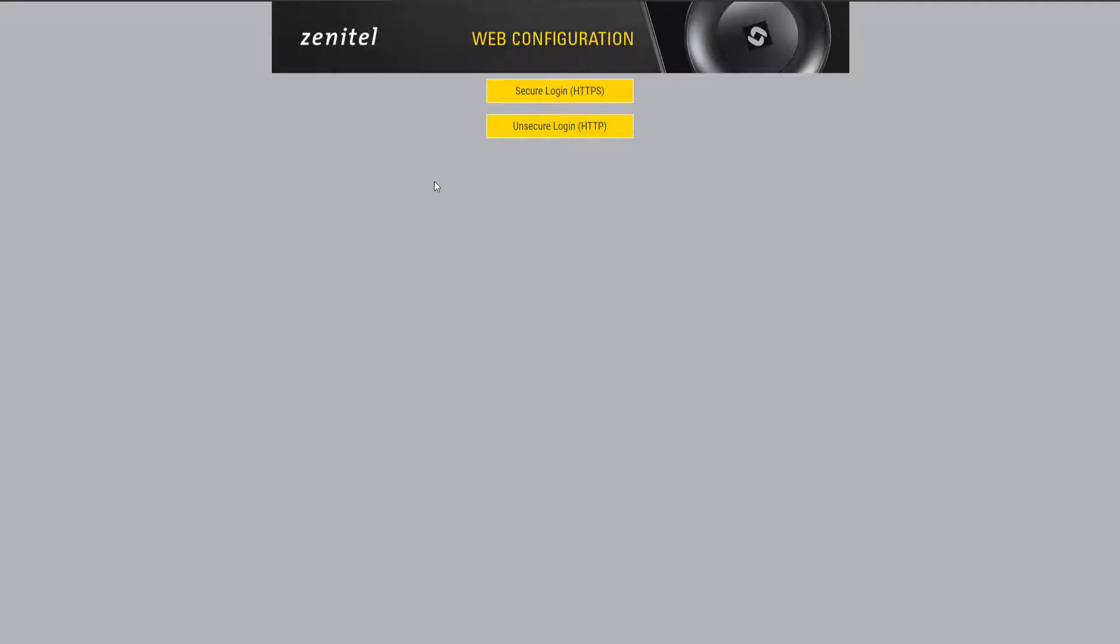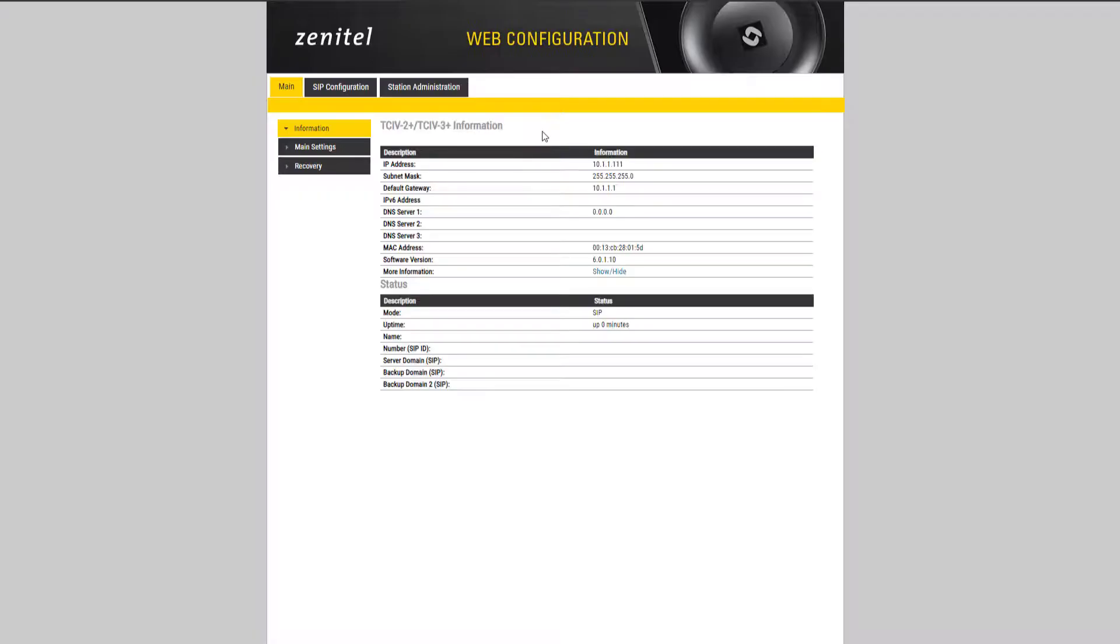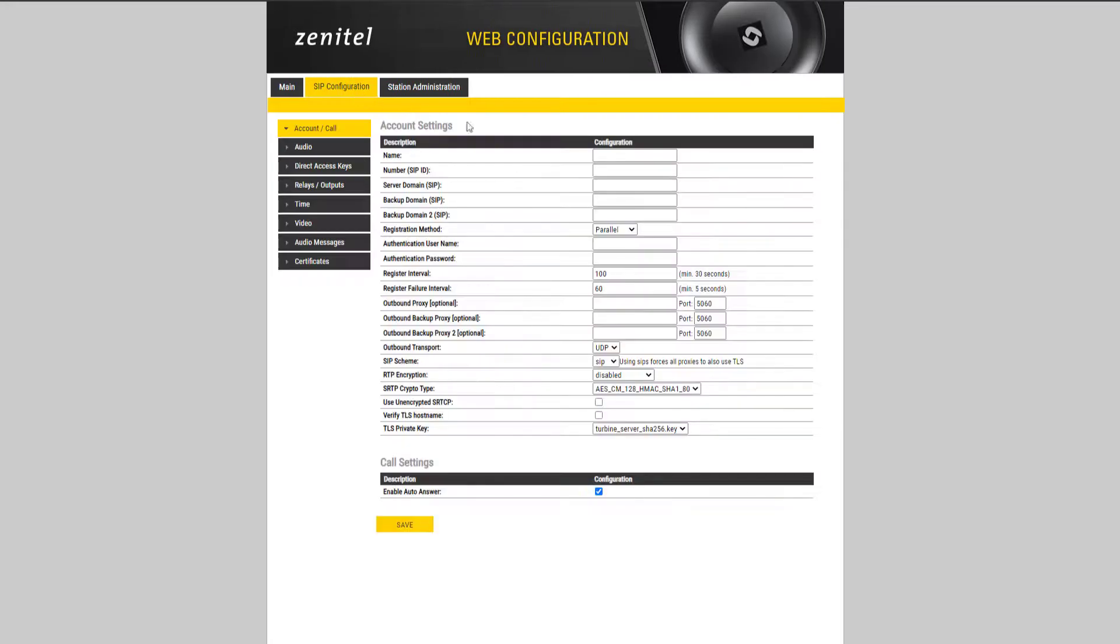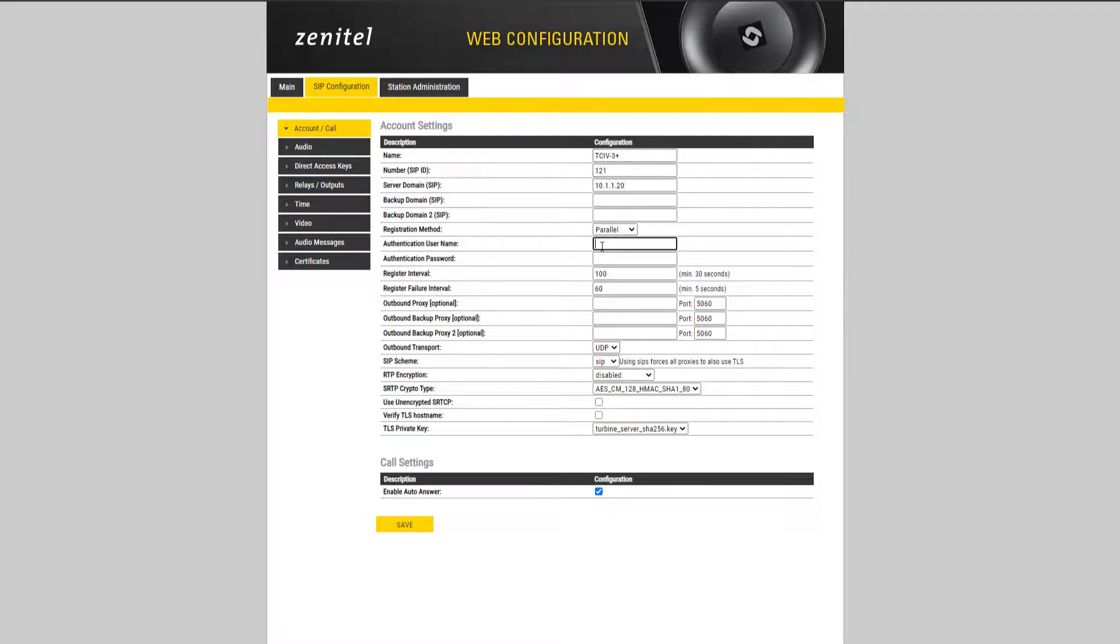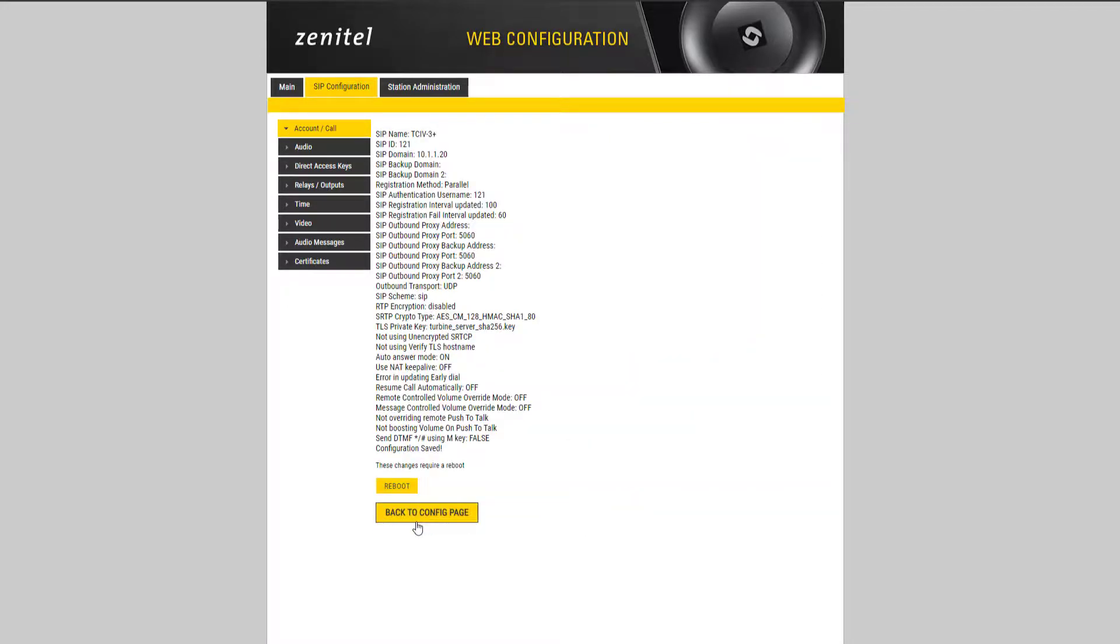The SIP account is configured under SIP configuration, account, call. Configure the name, number and the IP address of the SIP server. Click save and then reboot.